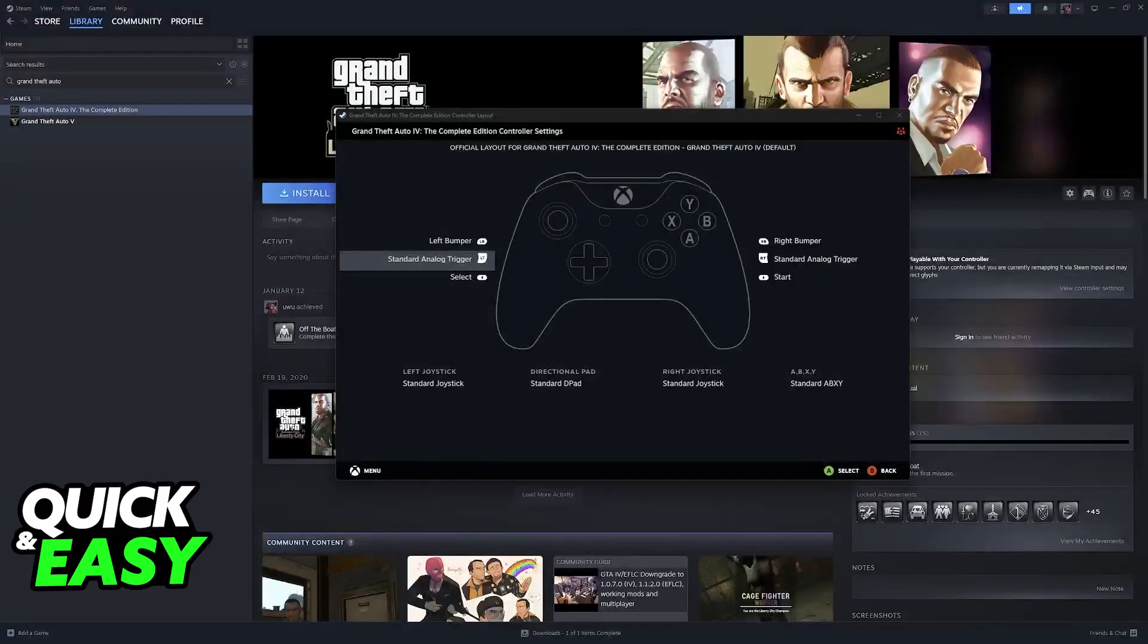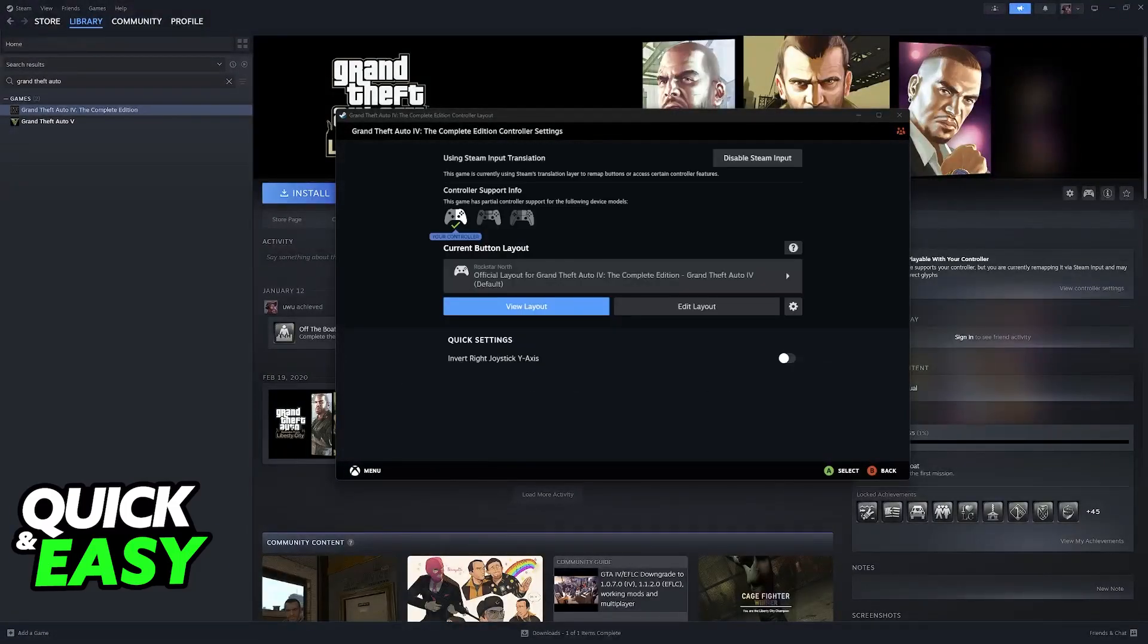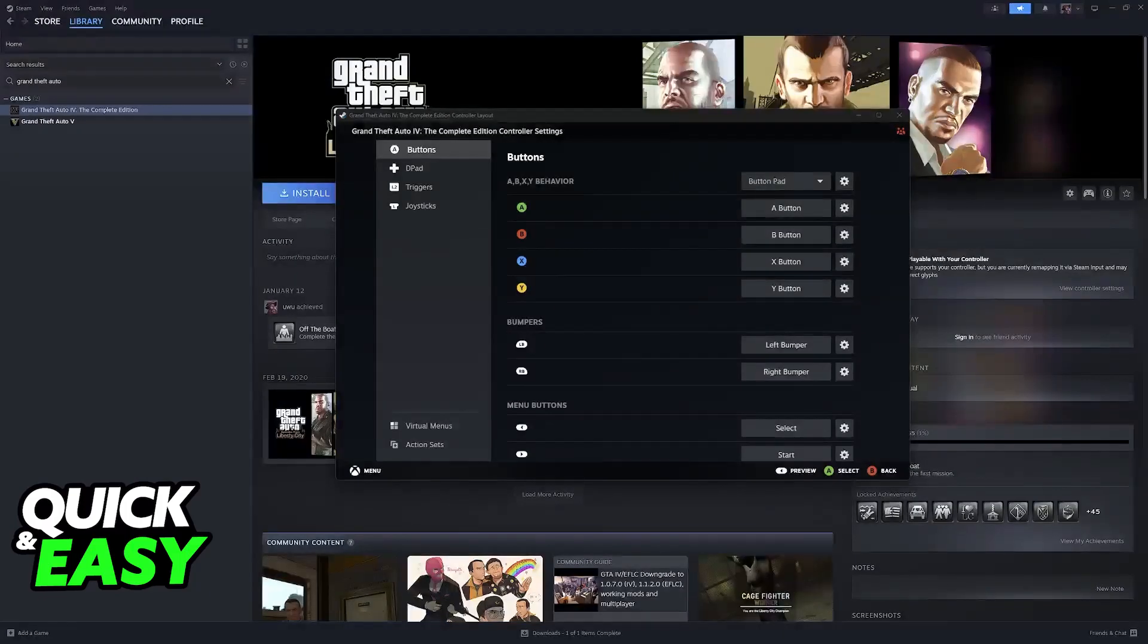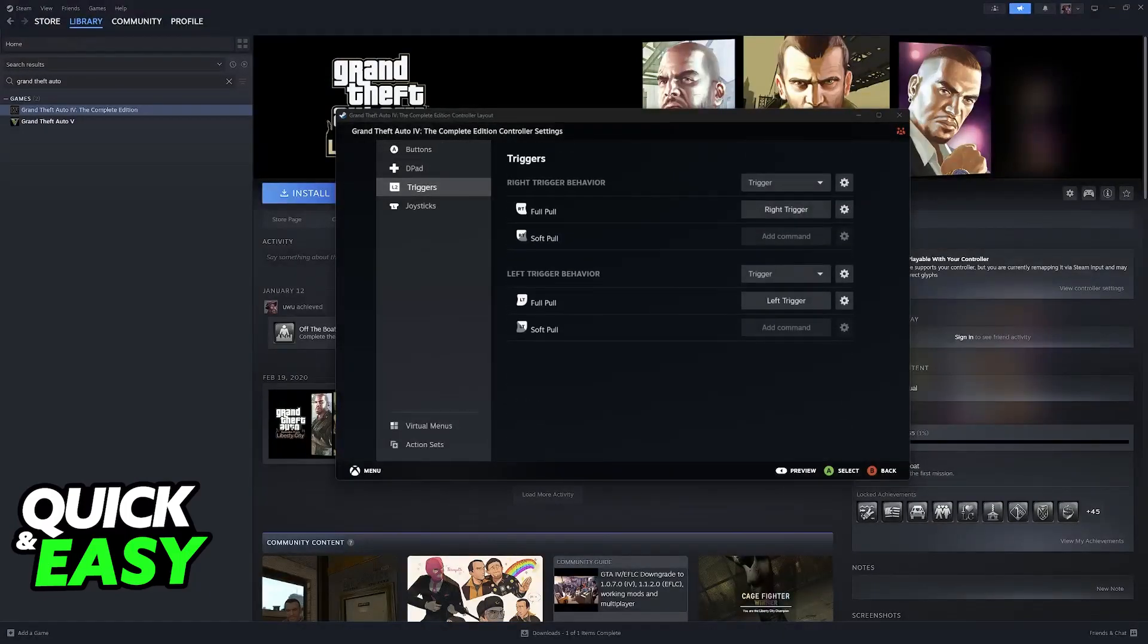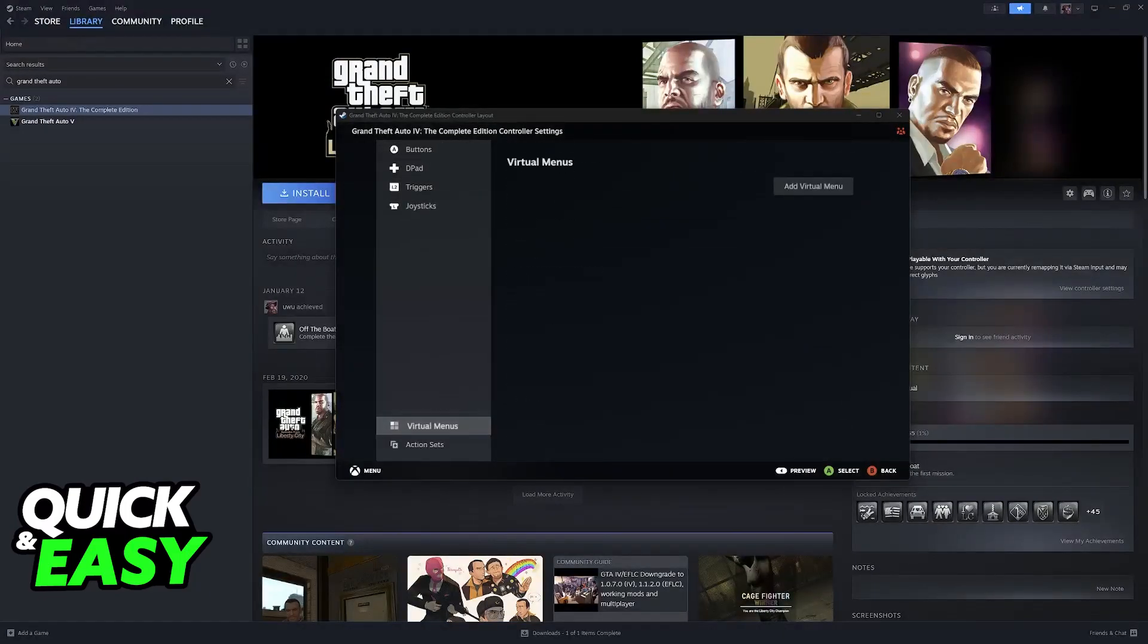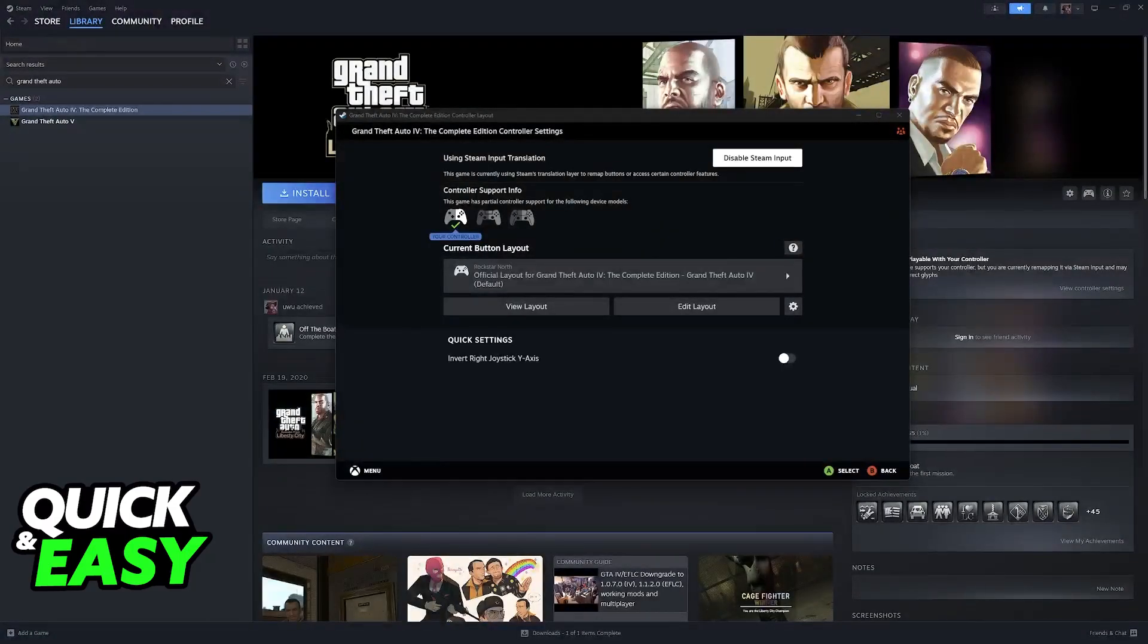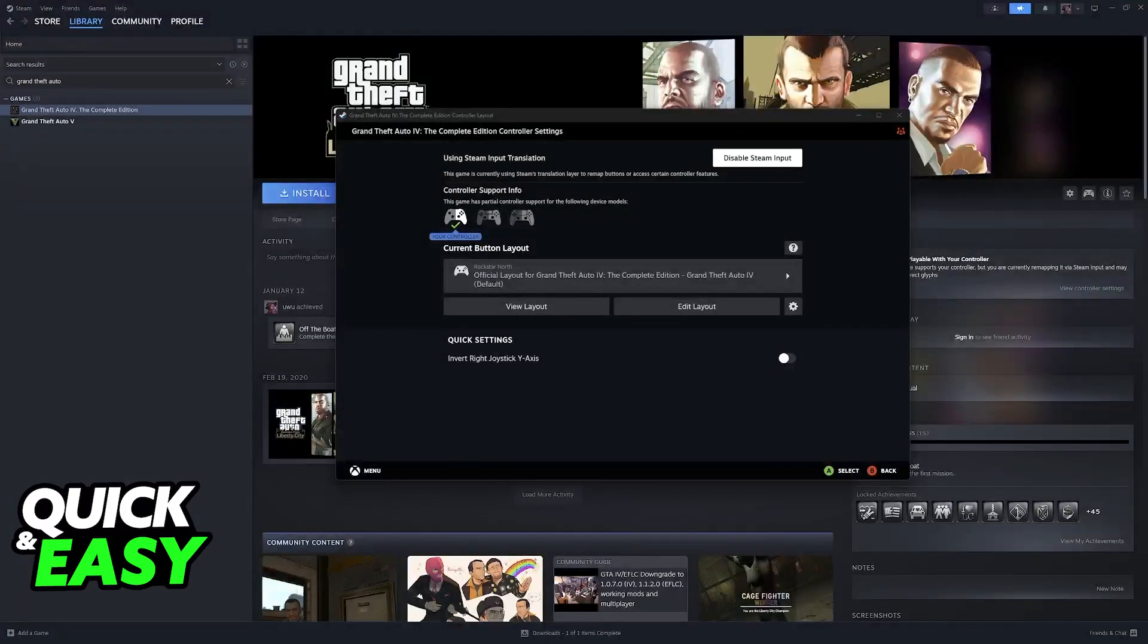Alternatively, go over to View Layout, check out the commands, or go over to Edit Layout and manually change everything. The buttons, d-pad, triggers, and joysticks. As long as you run GTA San Andreas through Steam, you will be able to have the controller configured without needing to download any third-party tools.